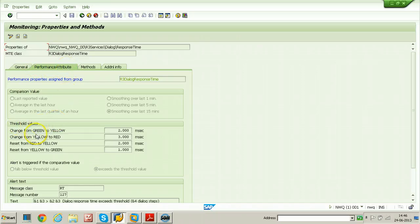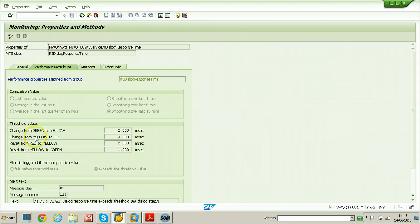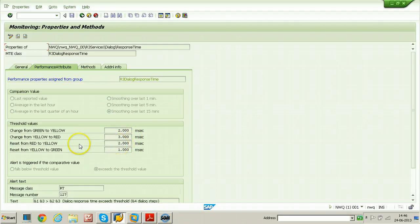The threshold values show that the color changes from green to yellow when the response time is above 2 milliseconds. The color changes from yellow to red when performance crosses 3 milliseconds. When performance is better than 2 milliseconds, the color comes back to yellow and then to green.